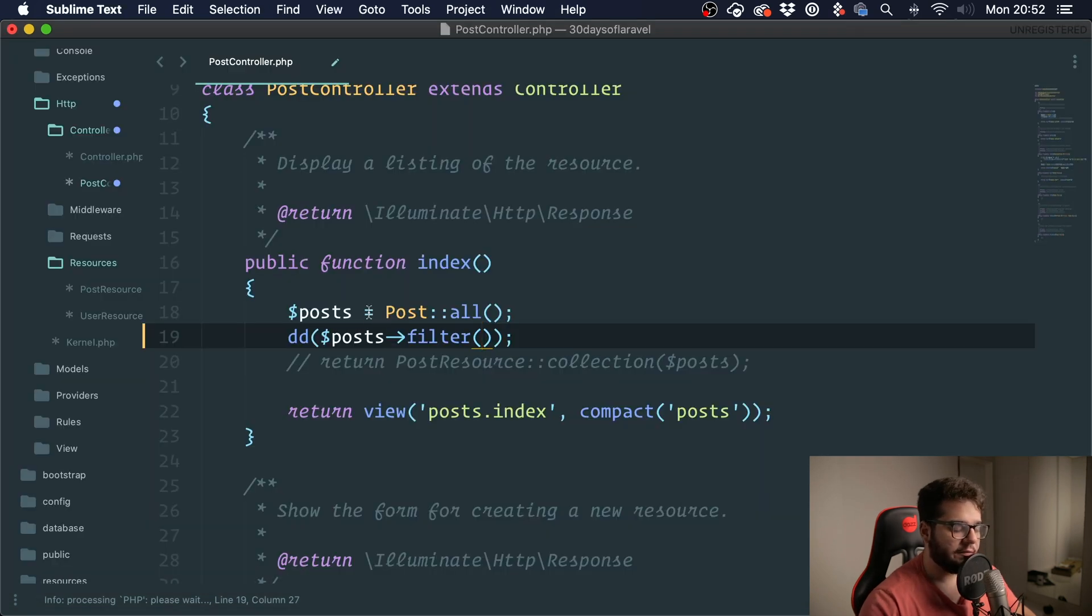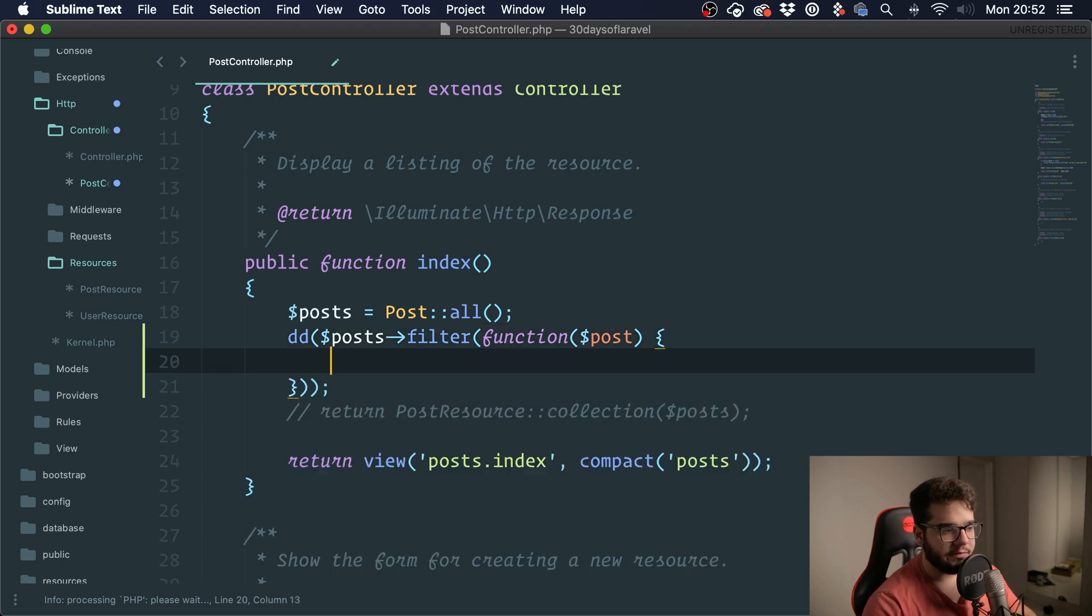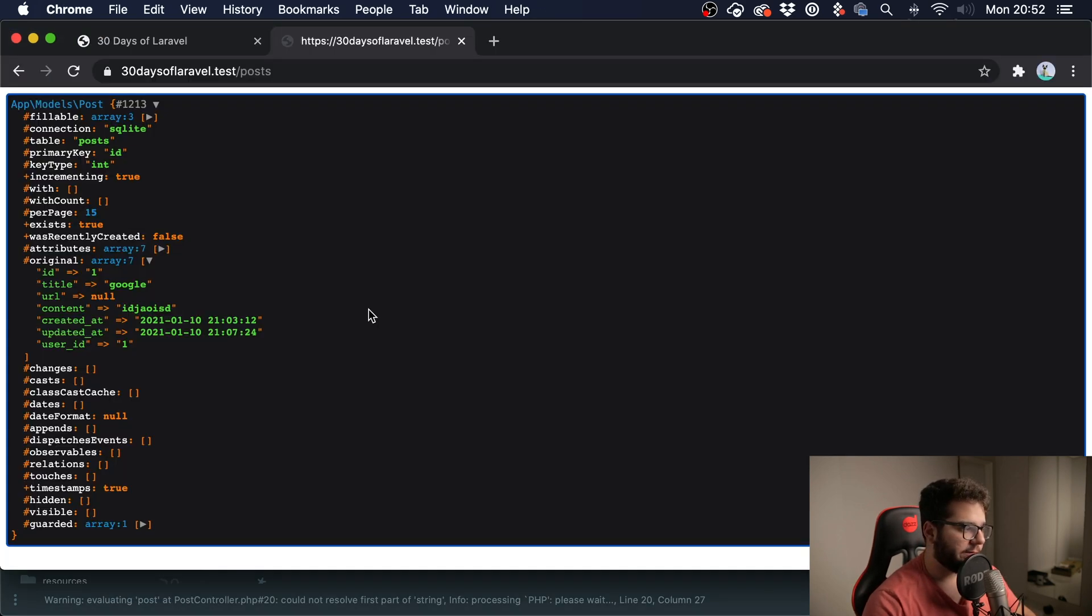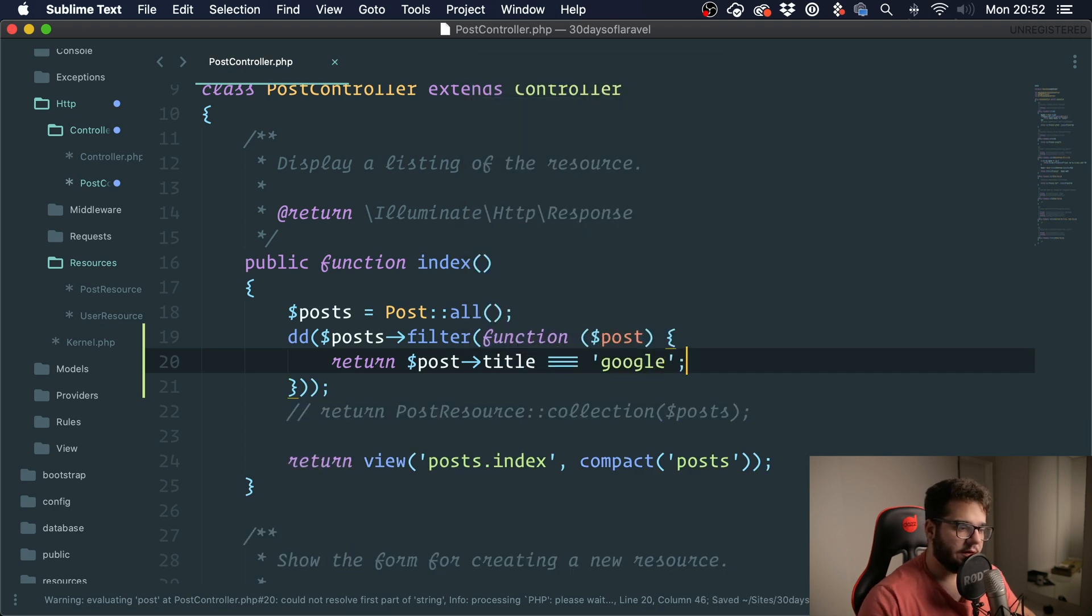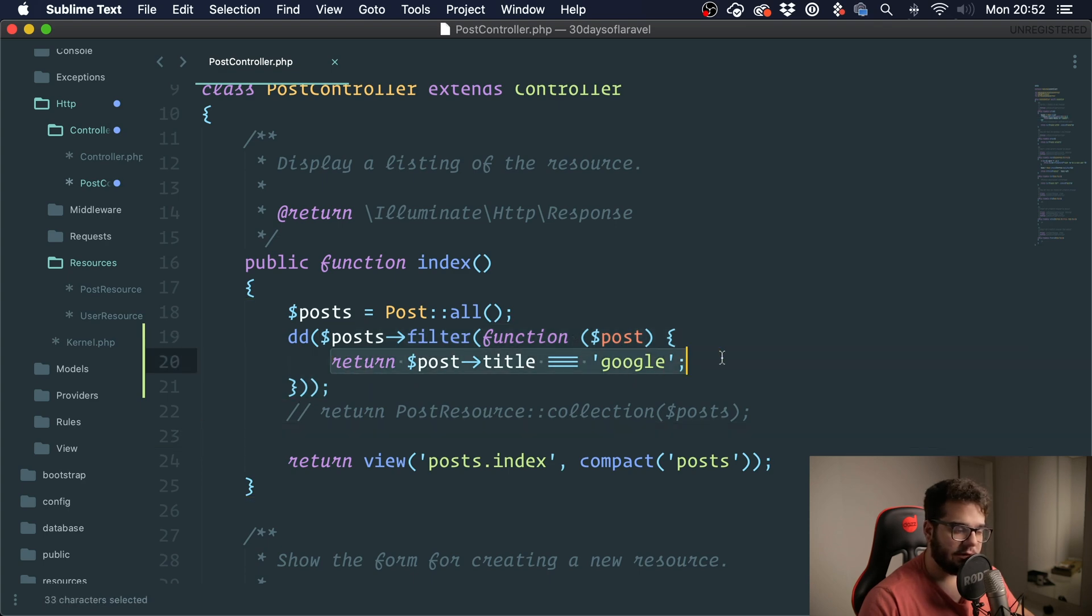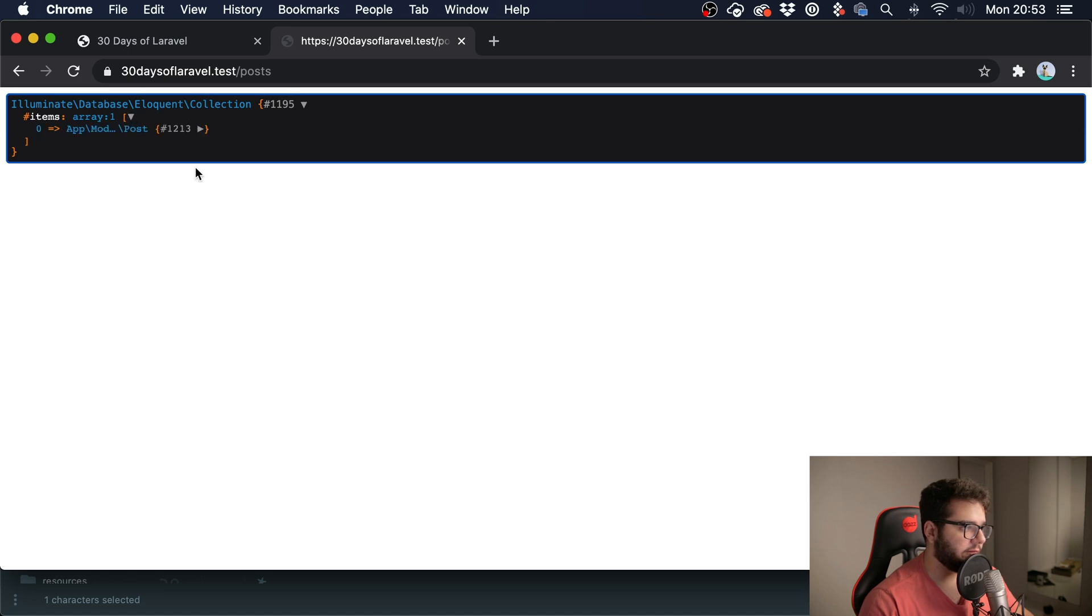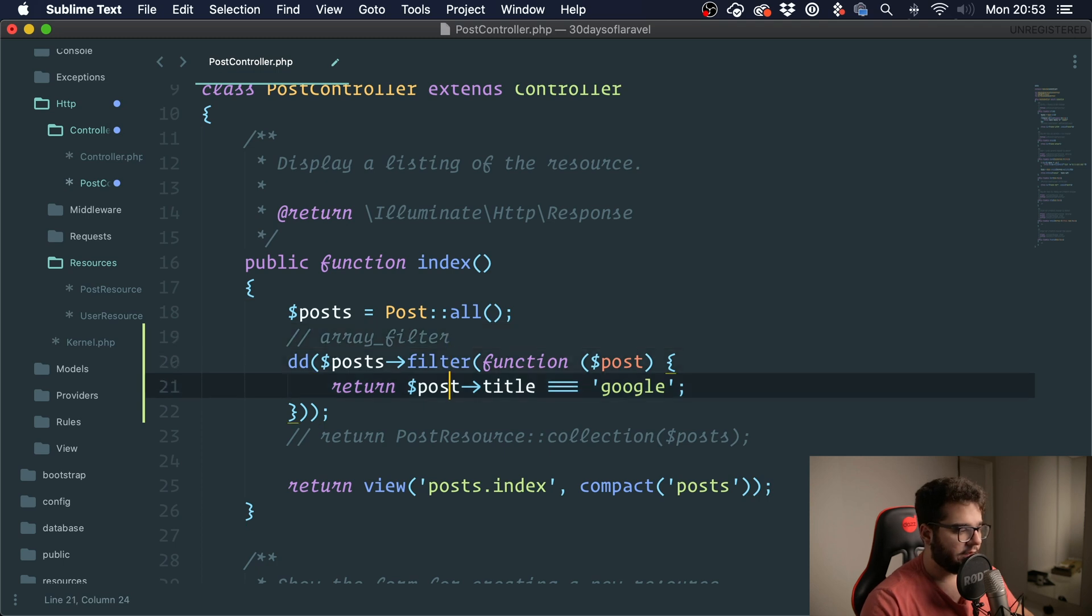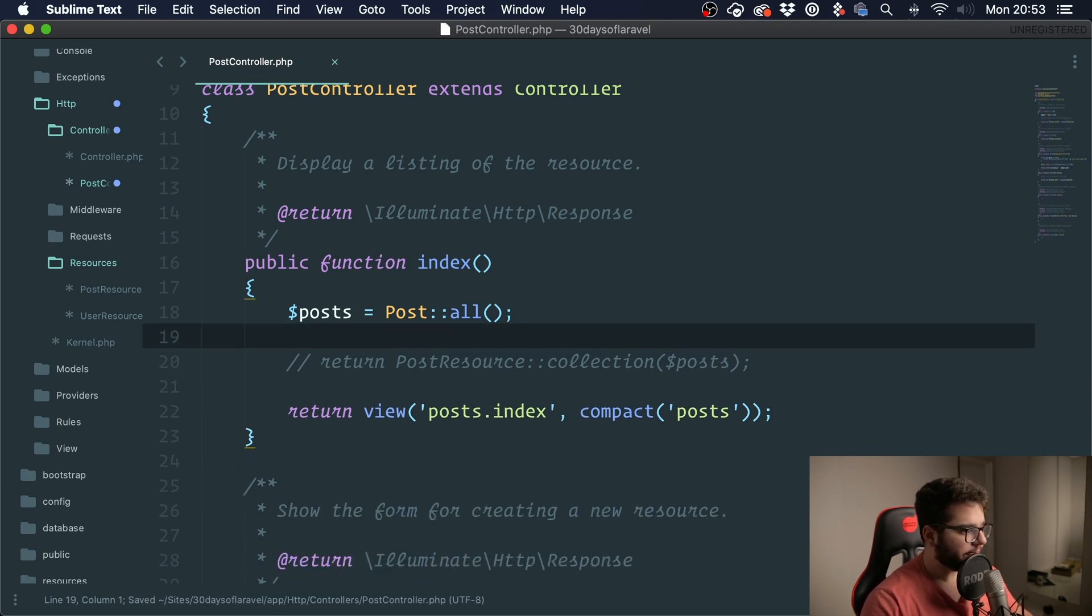So I could pass a function here with the post as an argument and I would return a constraint so I want a post where the title equals Google. So it is going to iterate through the collection and only get the posts that fit this condition. So if I were to run this, we get one post. This would be the same as array filter.